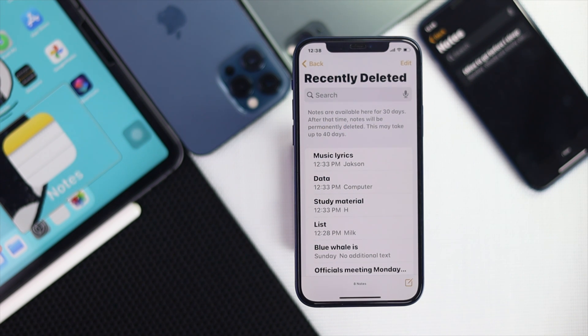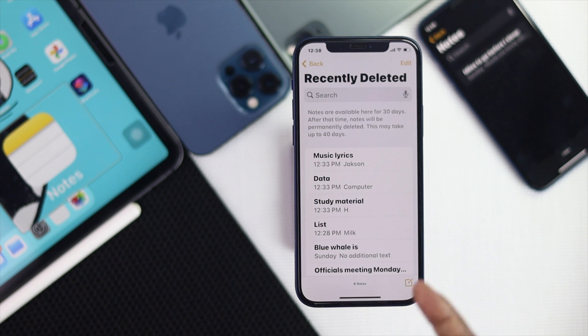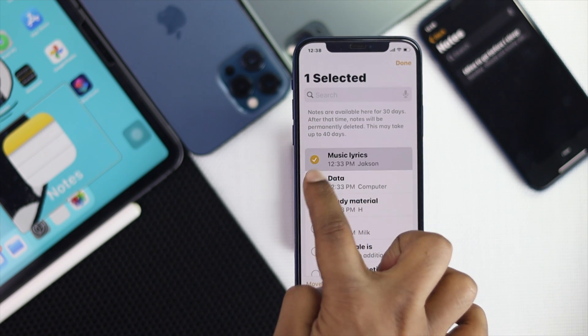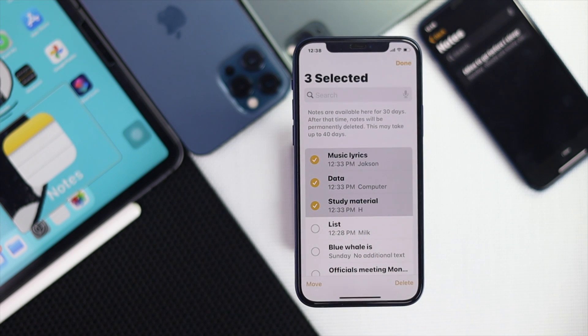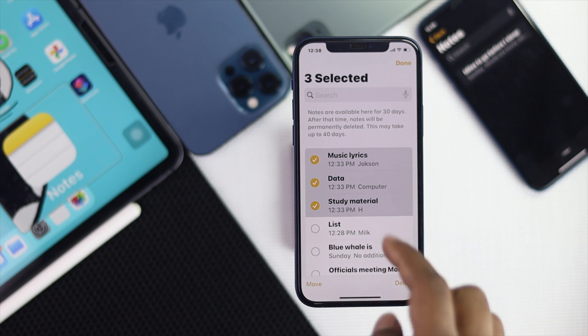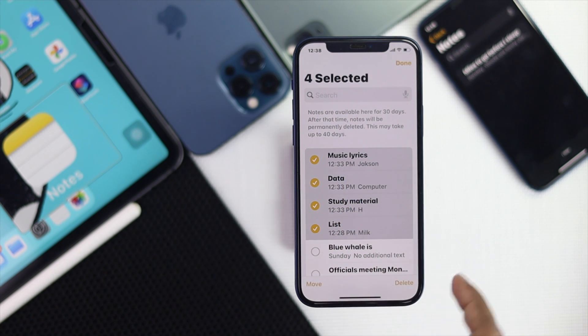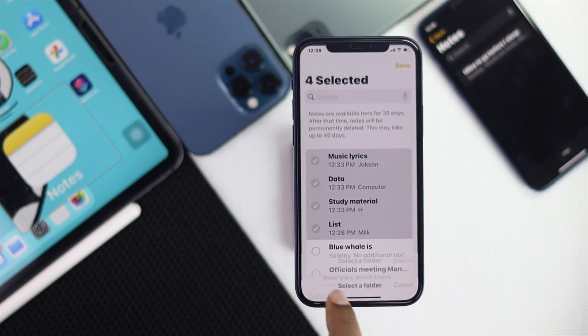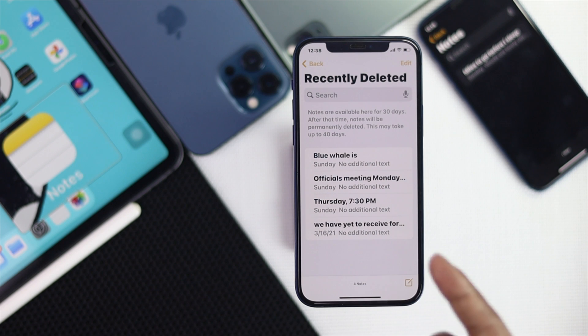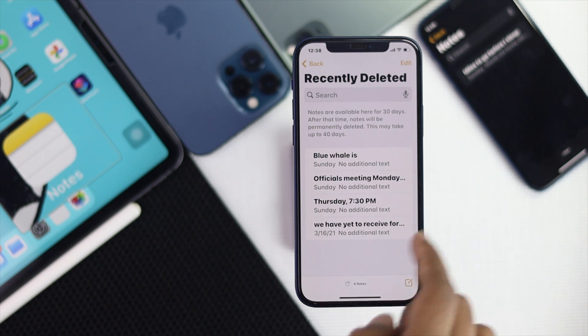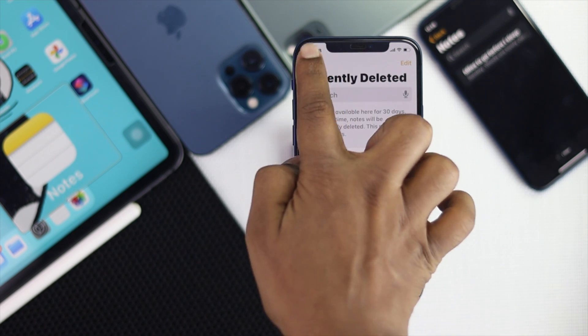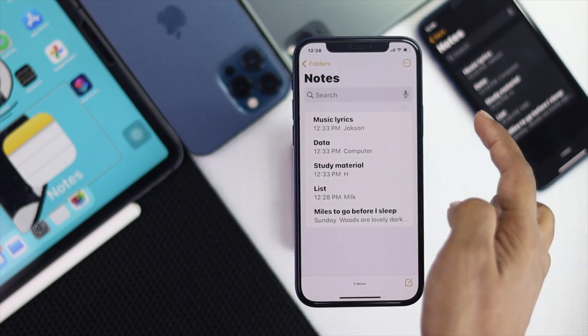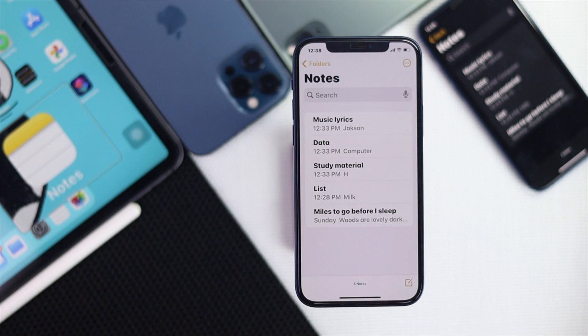get those back on your iPhone. Now let's go ahead and tap edit and then you can mark those notes that you want to get back on your iPhone. So we just left those four notes, then I'll tap move and I'll select notes and then they will get back to work. So I'll tap back and I'll open up the notes and these are the notes that we get back on our iPhone.